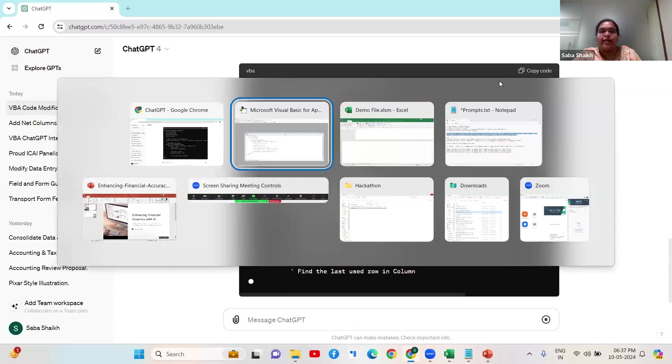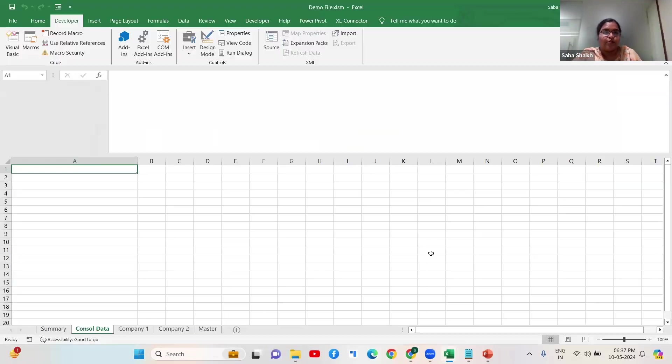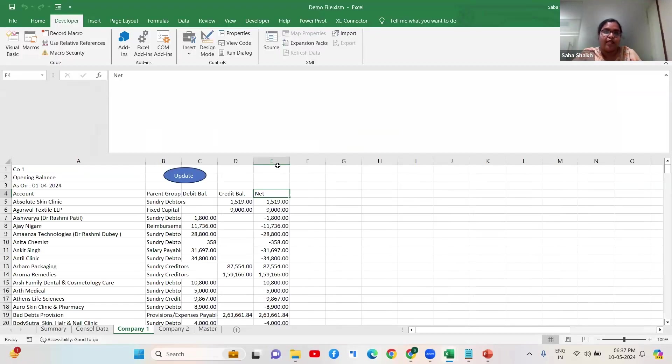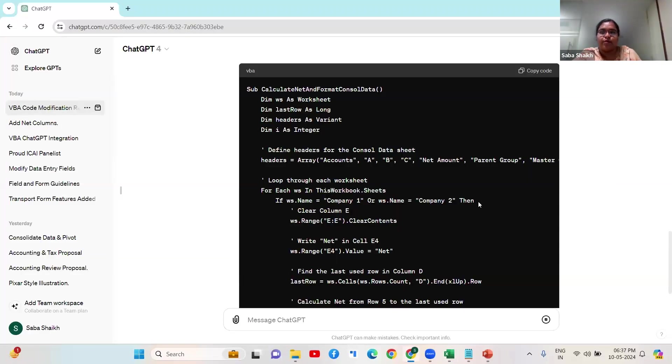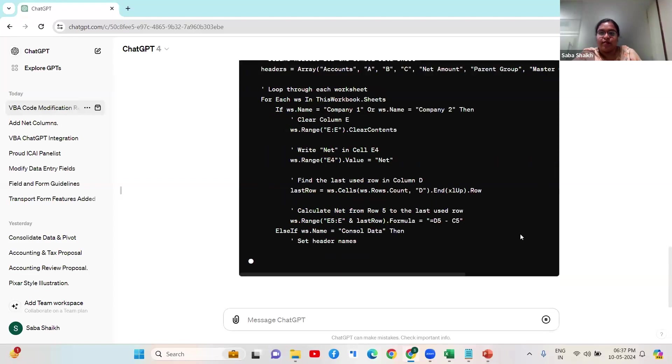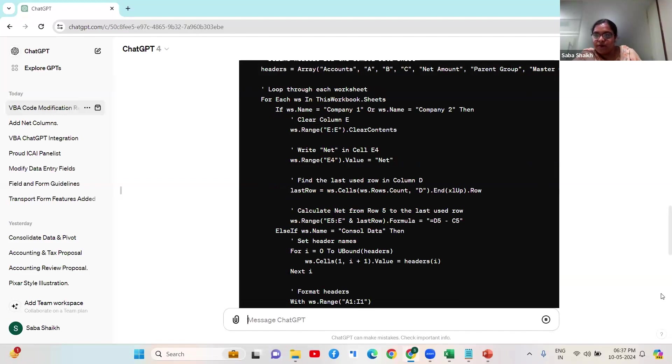While it is being done, let me show you whether this command also works for something that I've already removed. Let me remove this particular line and we'll rerun this code.